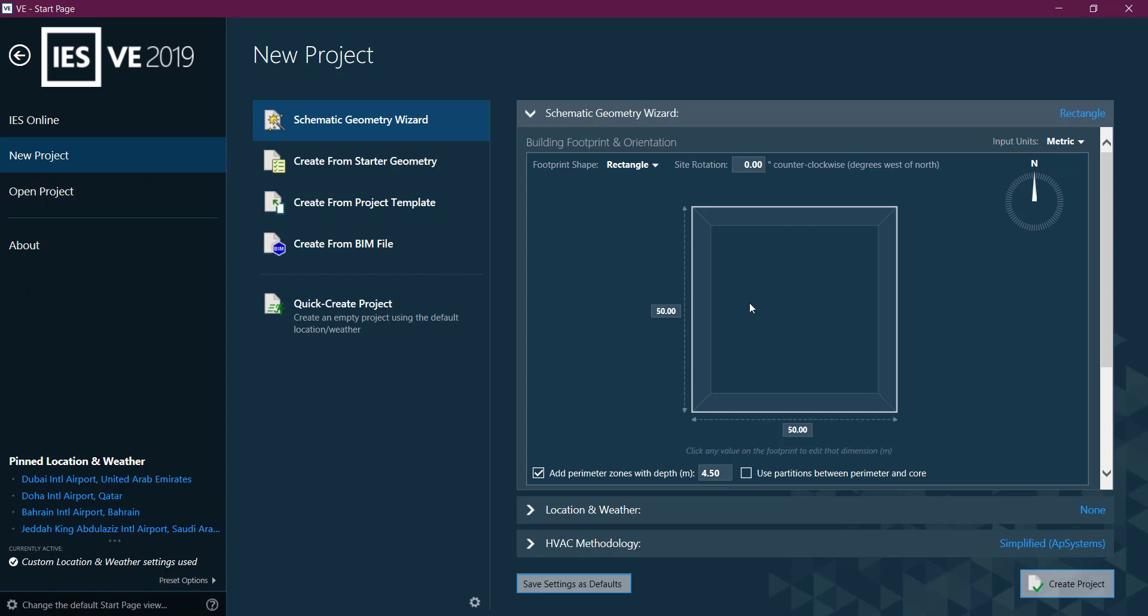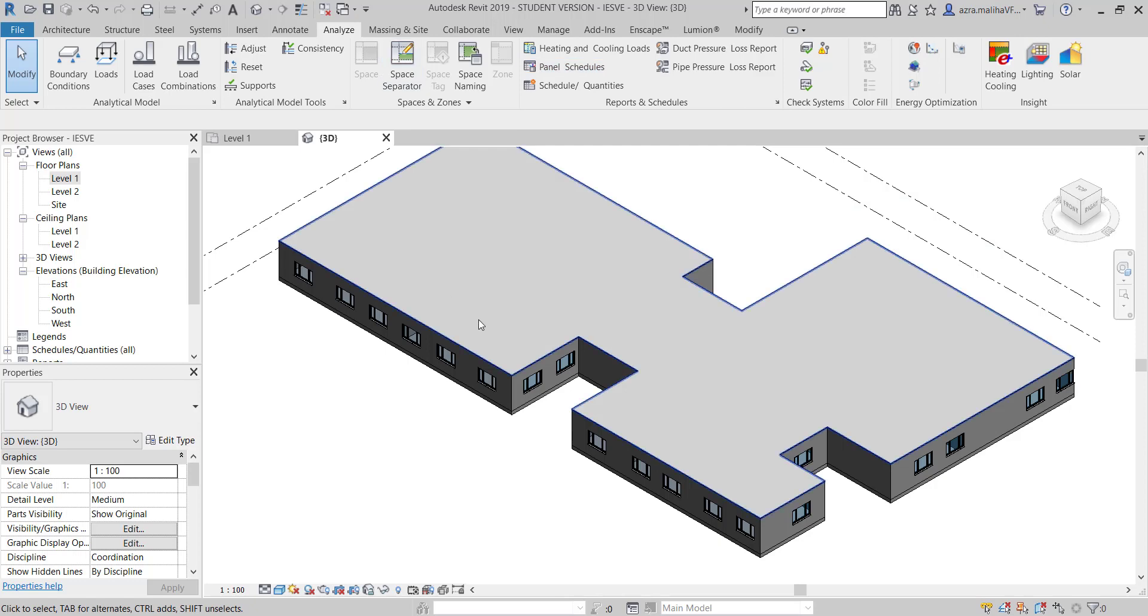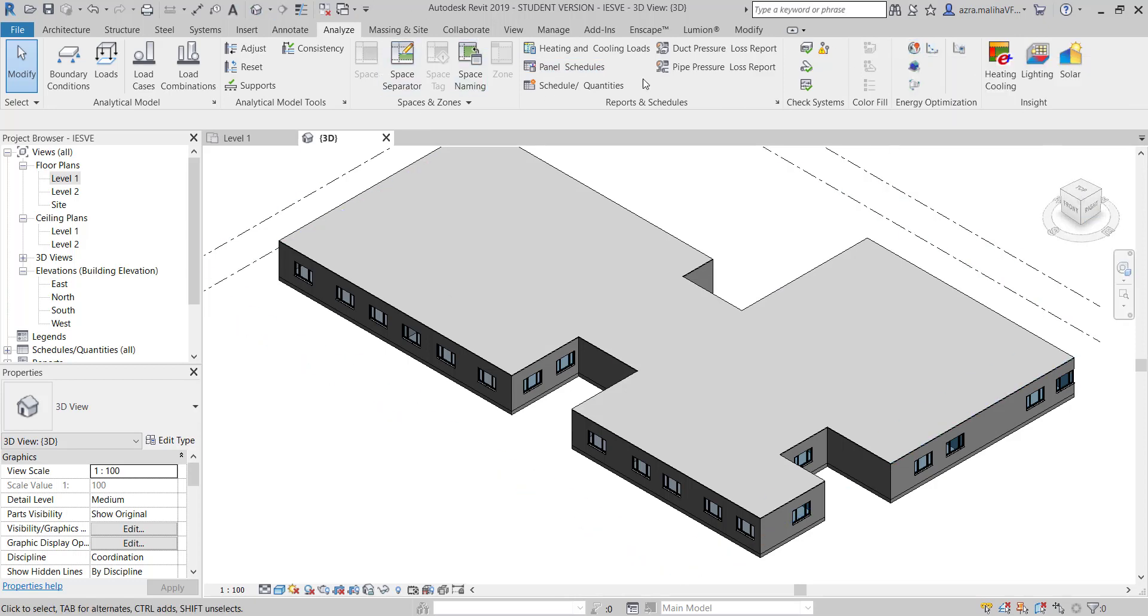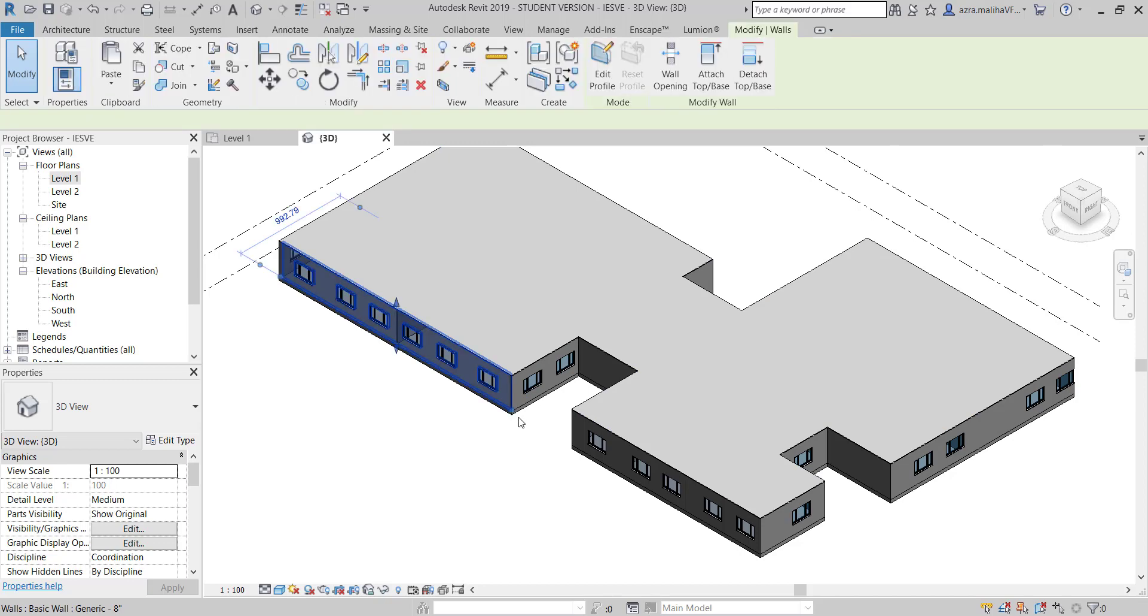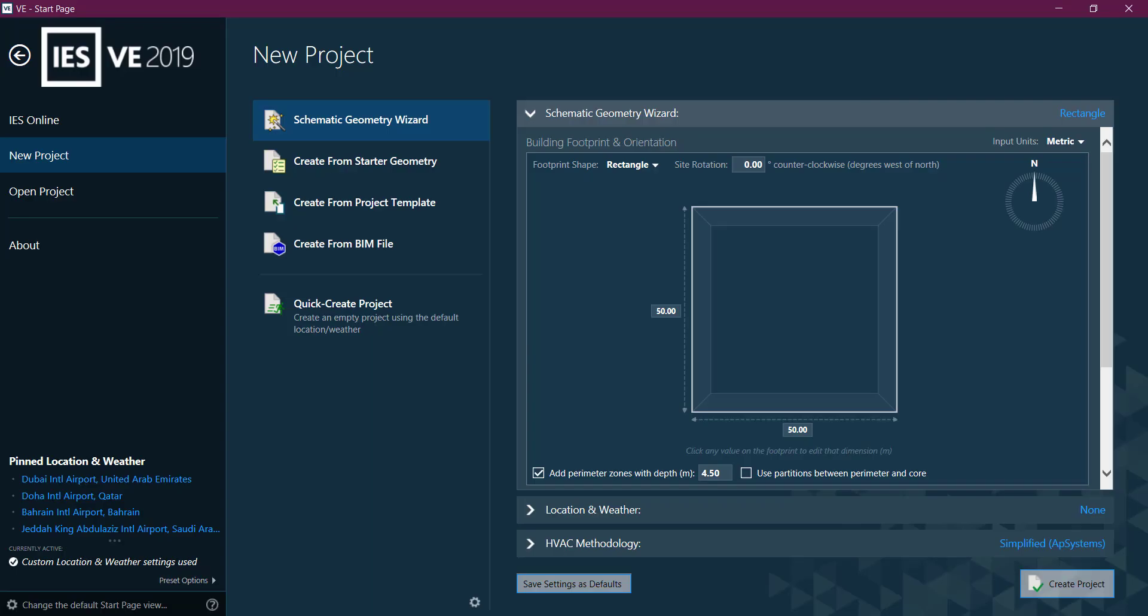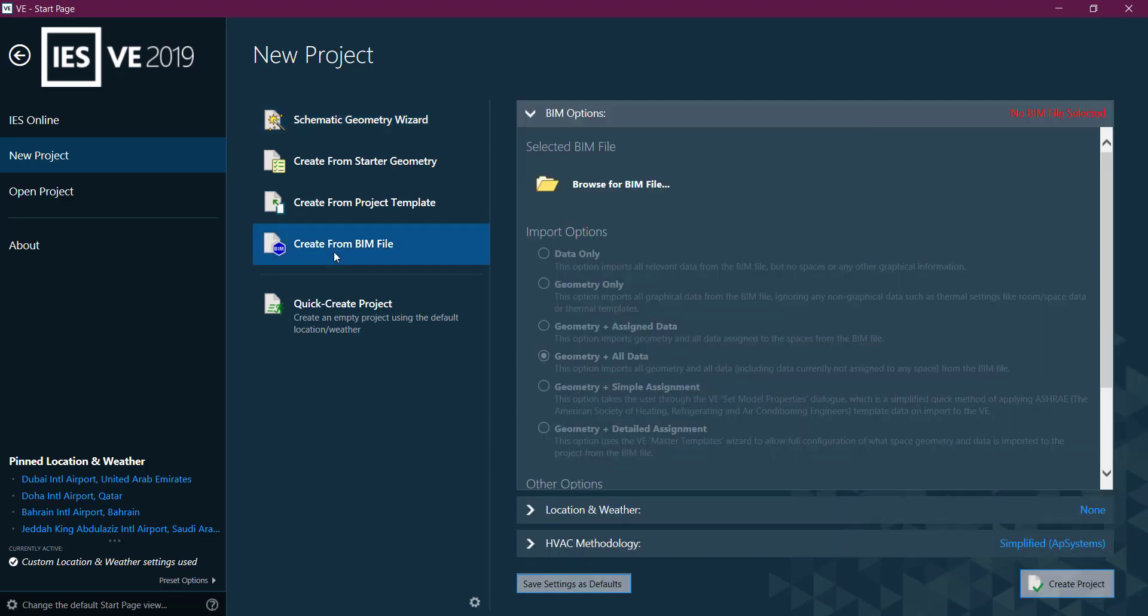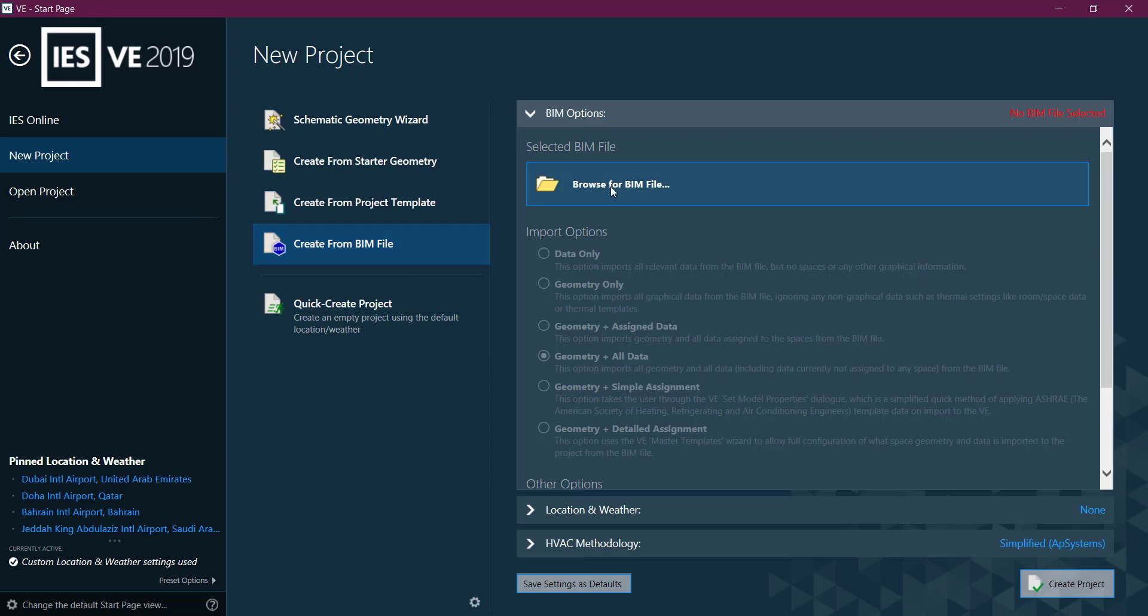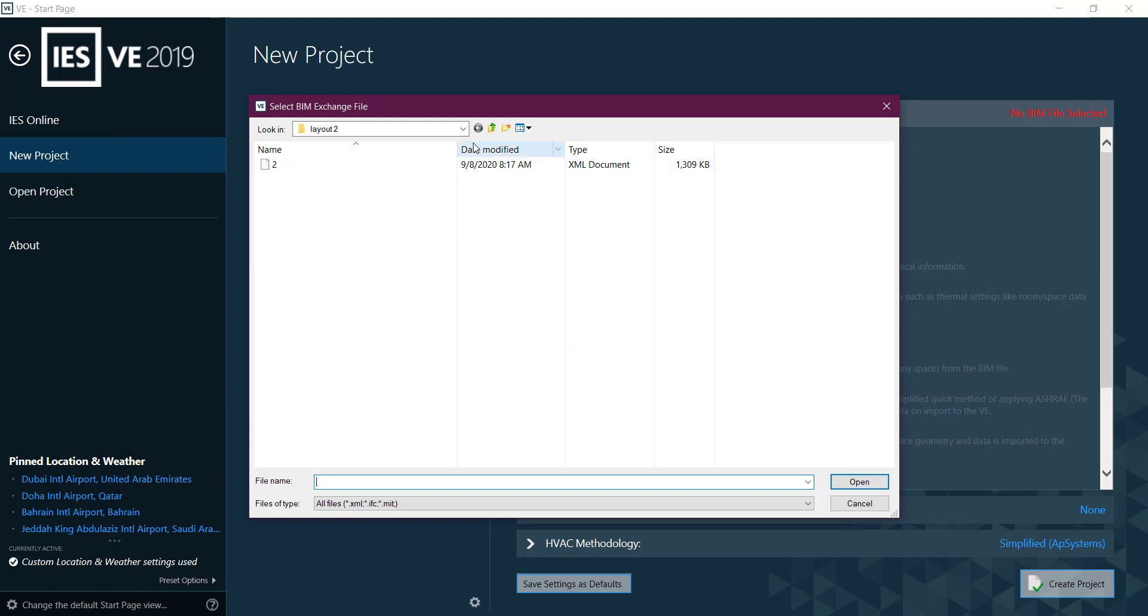Another new way is create from BIM file. For example, if you have some data like location or any other kind of data, maybe the walls or something you've changed, it's better to use create from BIM. They introduced this to 2019. So browse for BIM file.